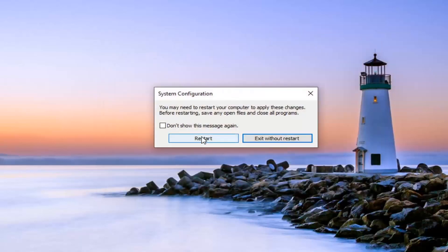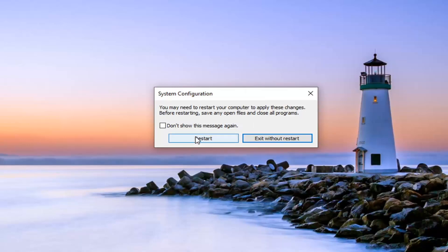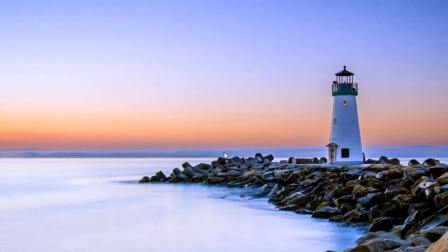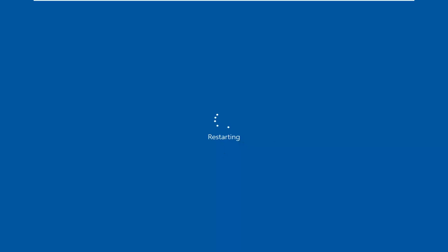Select the restart option, but before you do that, obviously make sure you've saved and closed out of any open programs and applications. Then you want to select the restart button.